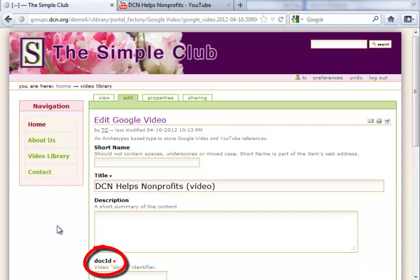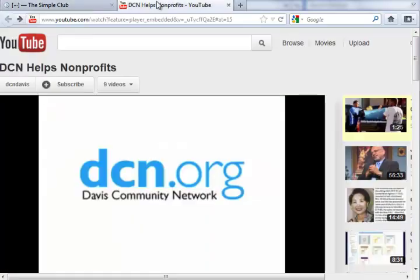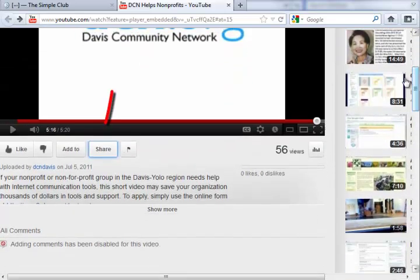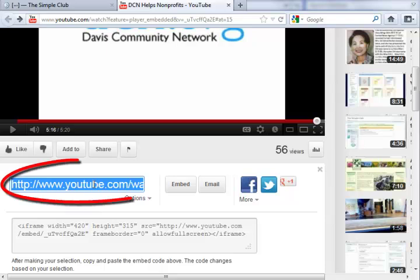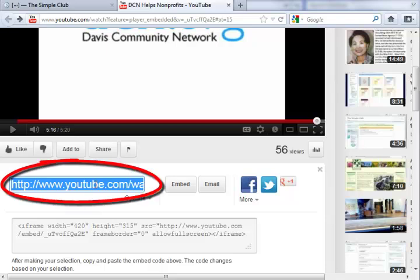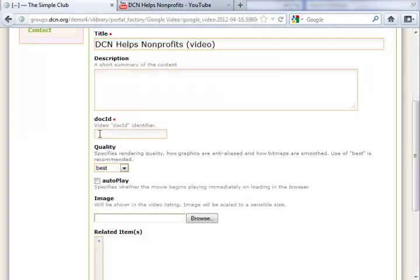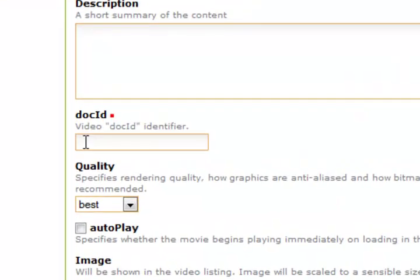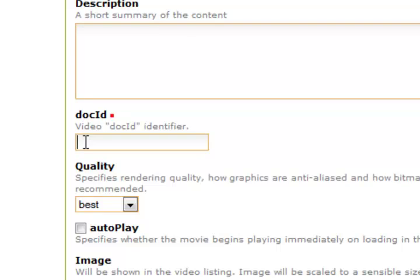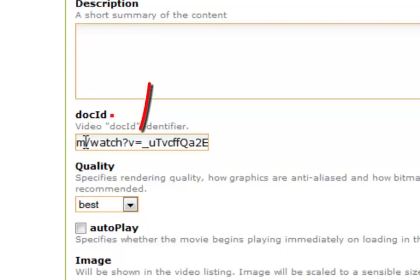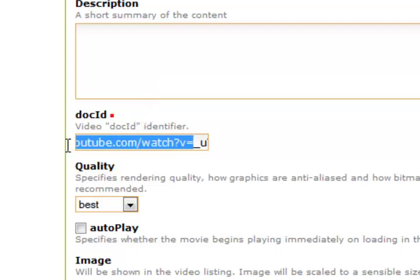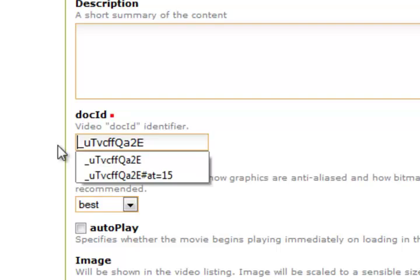For the Doc ID identifier we can get it from the video. Look for the share button and click on it. Then click once inside the box to highlight the content. Copy it with the combined keys of Ctrl and C if you're using a PC. Now let's go back to the simple site. Place the cursor inside the Doc ID box and use the combined keys of Ctrl and V to paste it in. Look for the equal sign, highlight everything before and including the equal sign, then hit the delete key. What remains is the Doc ID identifier.